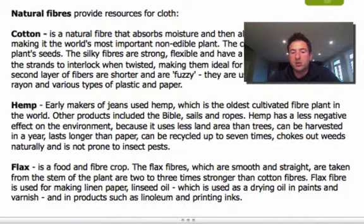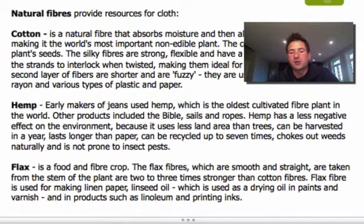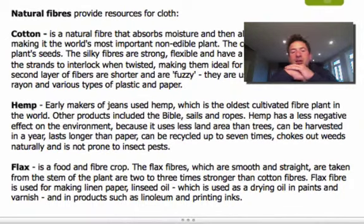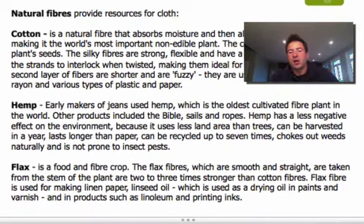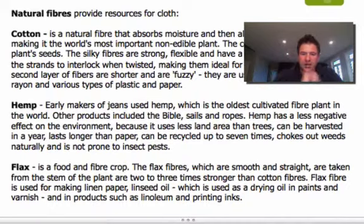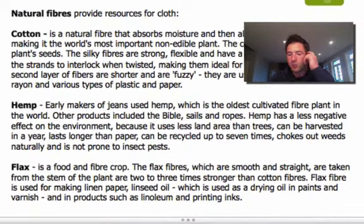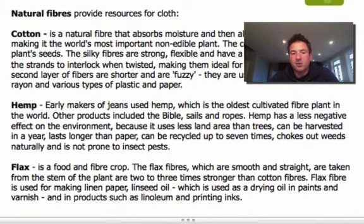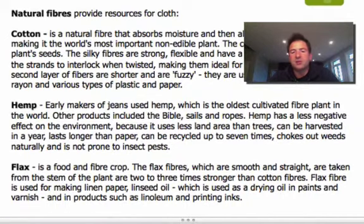Flax is the last one we're talking about, and it's both a food and fiber crop. The flax fibers, which are smooth and straight, are taken from the stem of the plant and are two to three times stronger than cotton fibers. Flax fiber is used for making linen and paper, also linseed oil, which is used as a drying oil in paints and varnish, and in products such as linoleum and printing inks. So flax fiber is used in other components beyond just clothing.